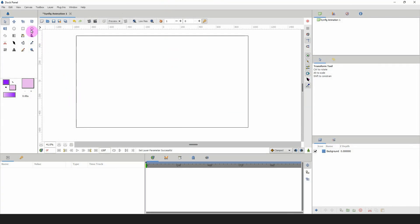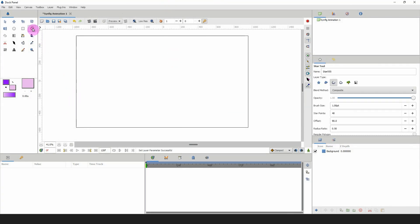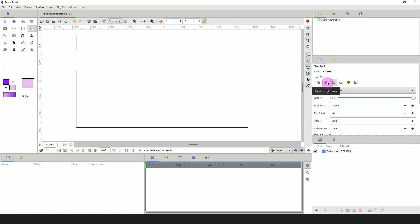Here in Synfig I'm going to select the star tool, and in the layer type I'm going to be working with the outline layer. You could work with the region layer, but I'm going to work with the outline just to keep things a bit clearer. Then we'll switch and create the region layer from the outline after we're done.